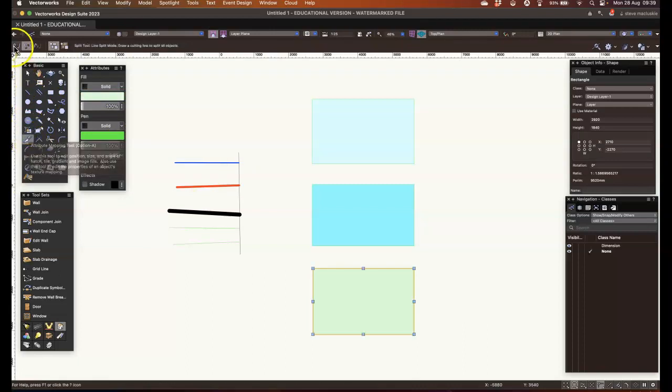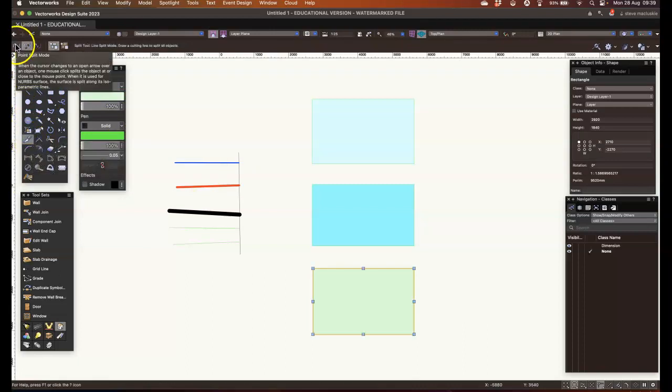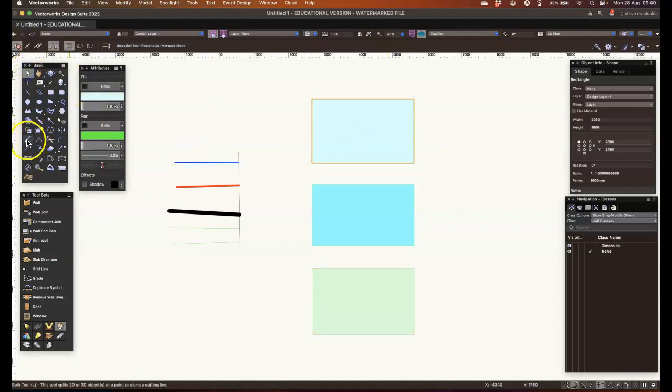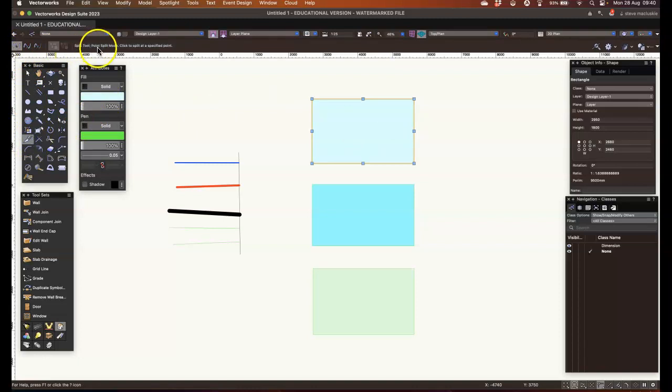So the split tool, the first mode, it seems logical to go from the top. We'll choose the point split mode.